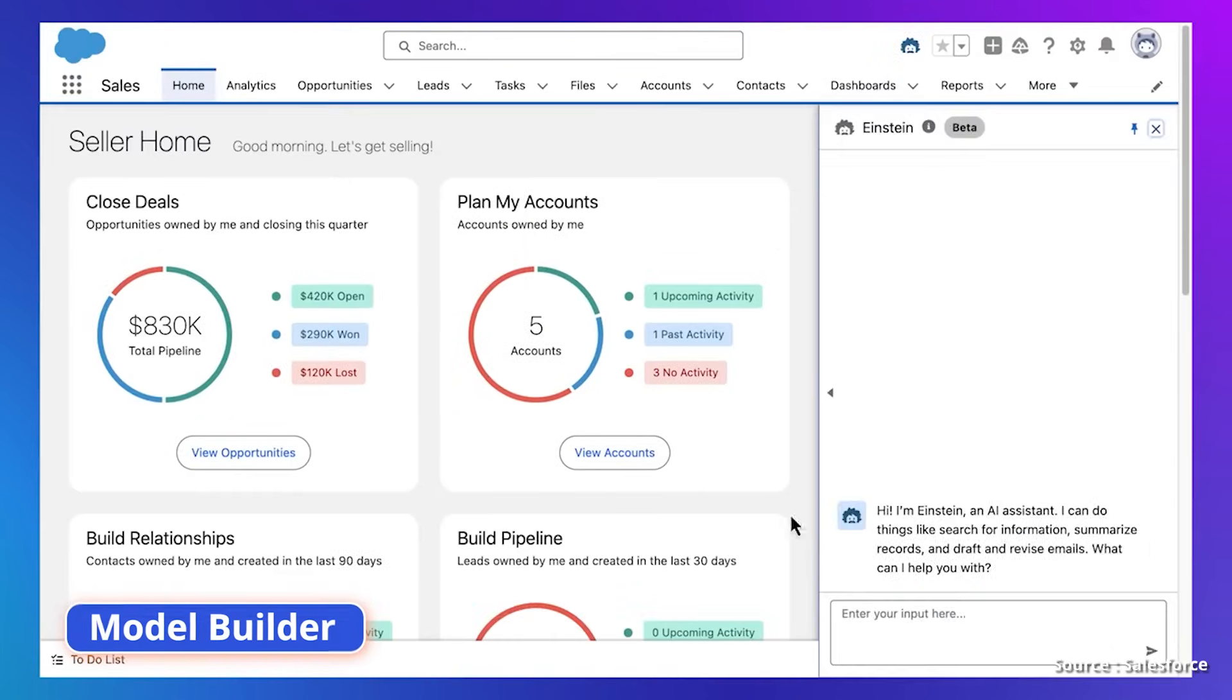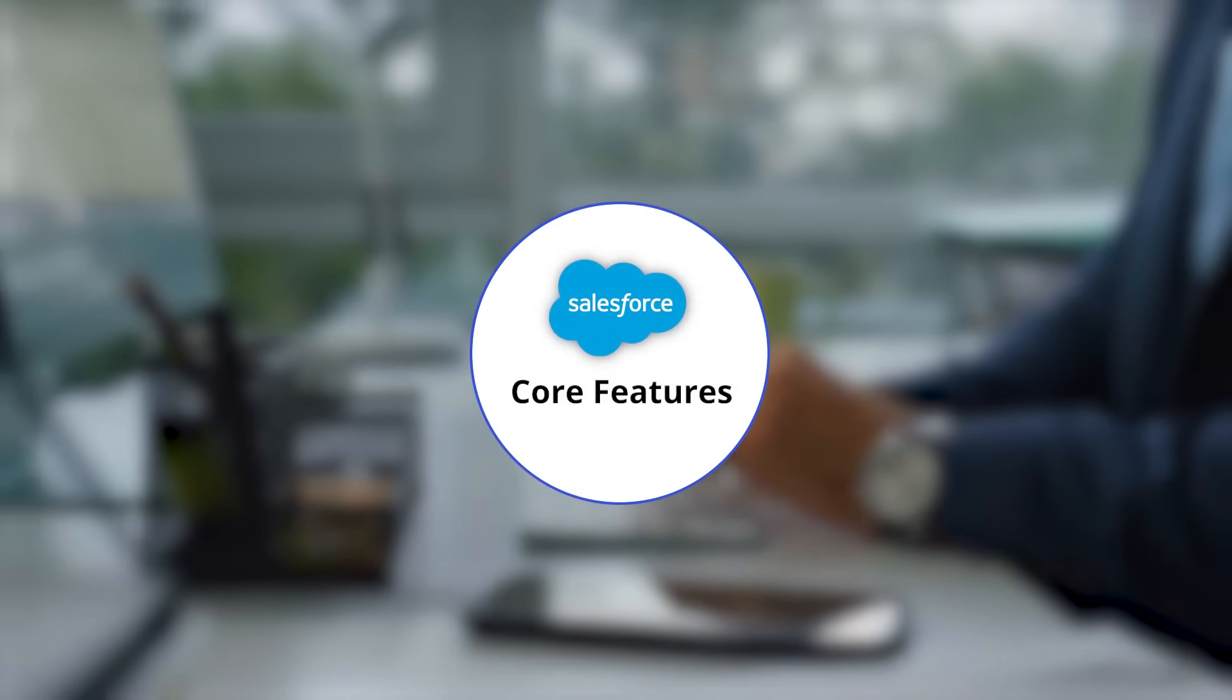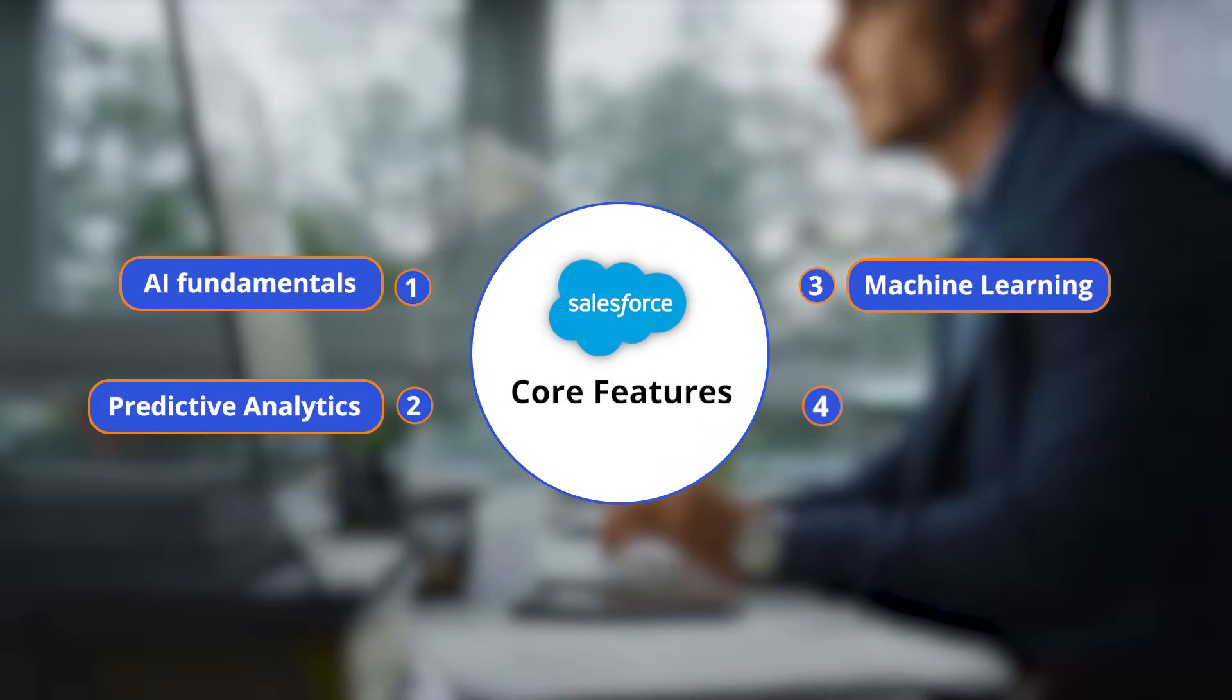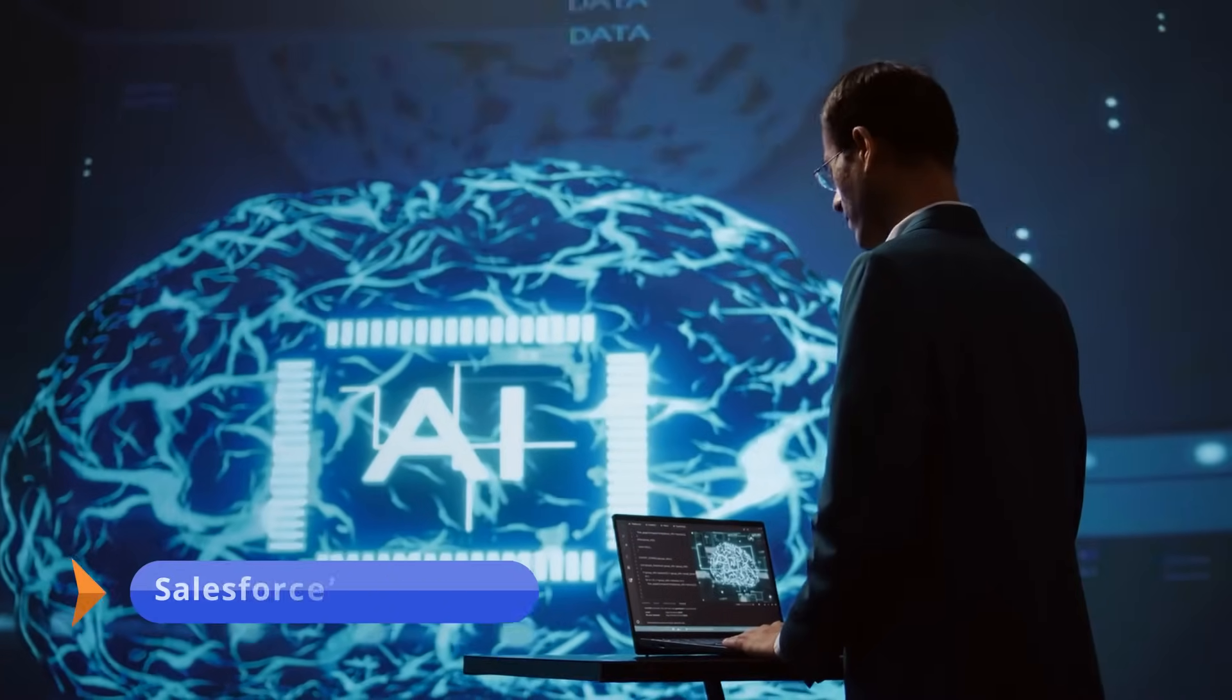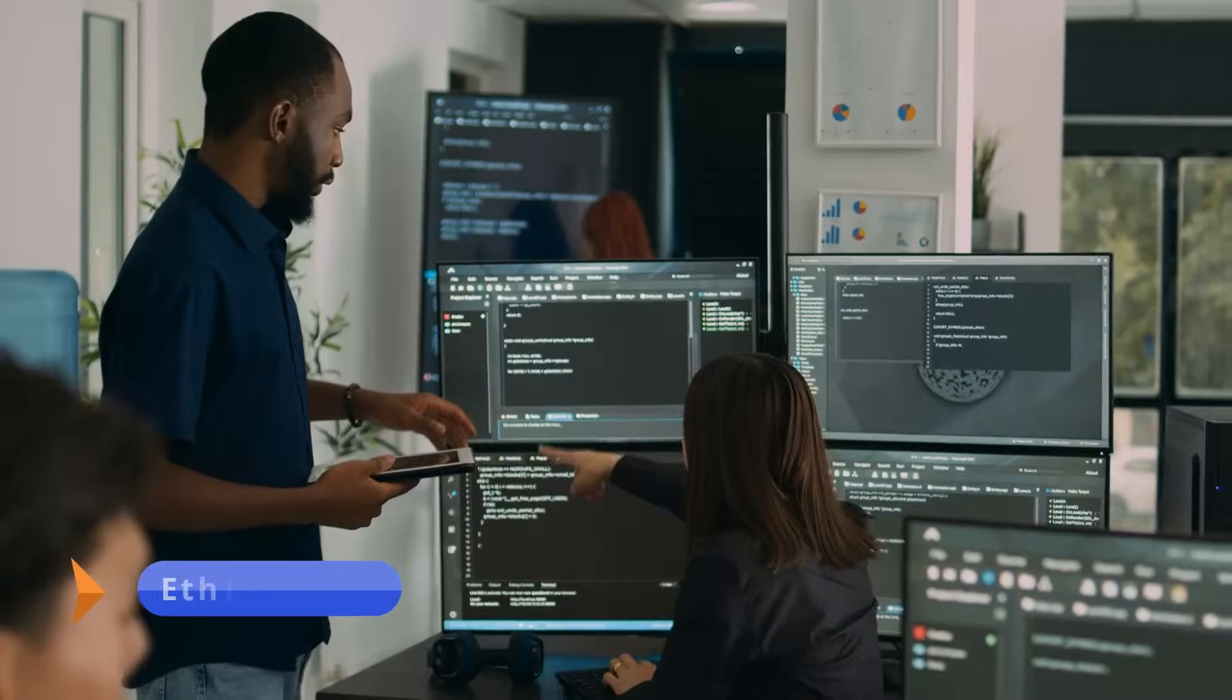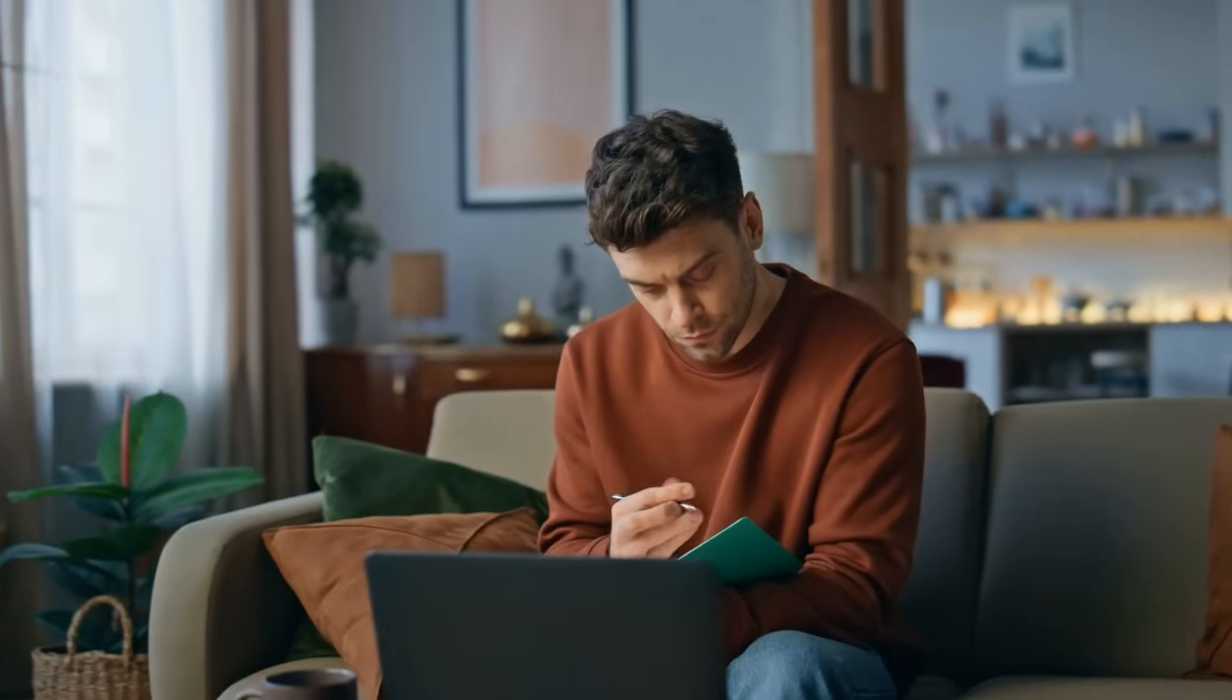The certification validates skills using tools like Copilot Builder and Model Builder. Candidates should have a strong grasp of Salesforce core features, AI fundamentals, predictive analytics, machine learning, NLP, and Salesforce's AI principles, data quality, and ethical practices.